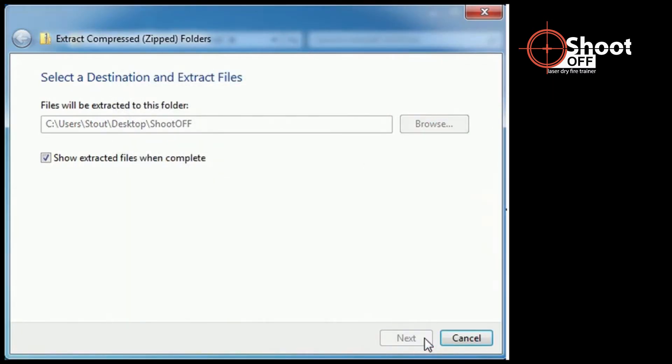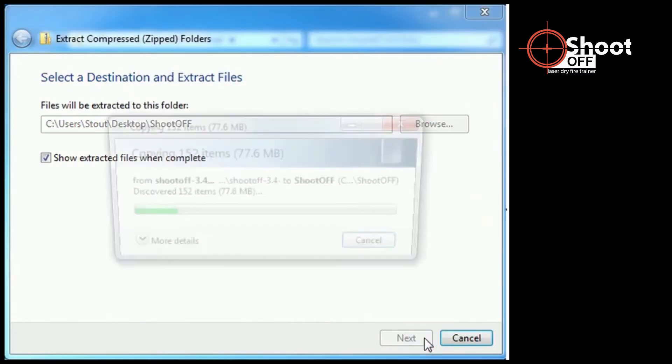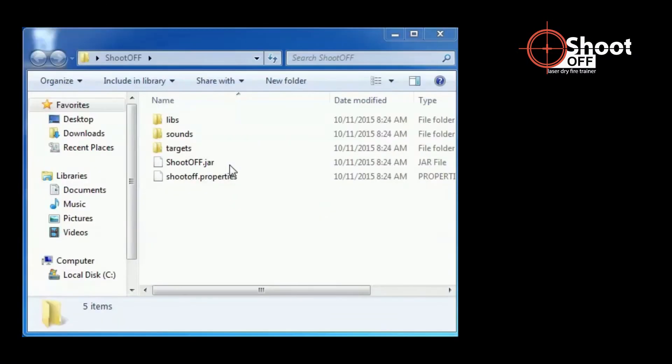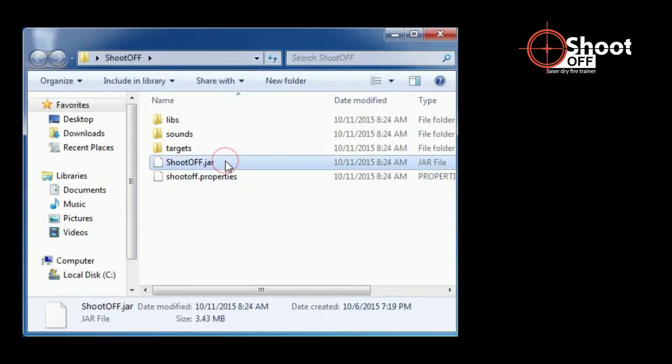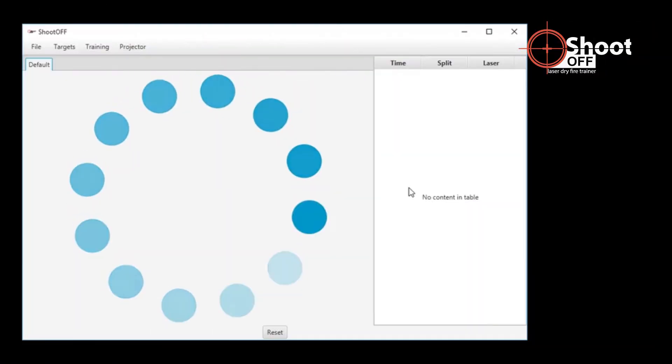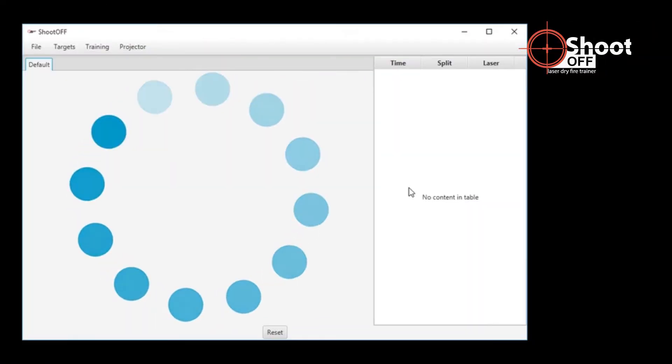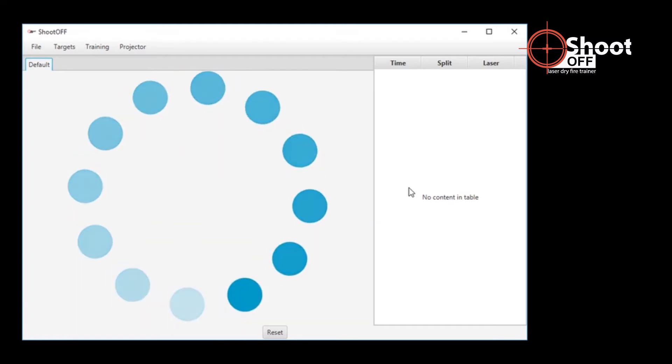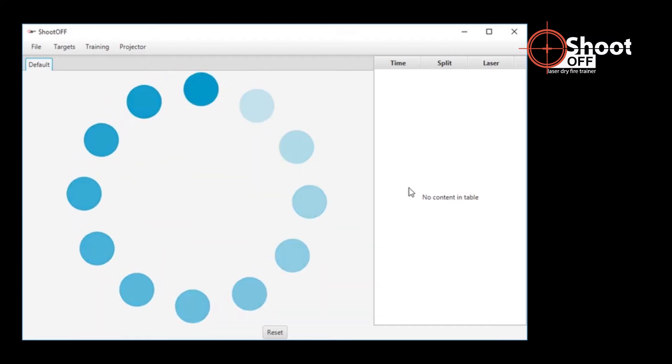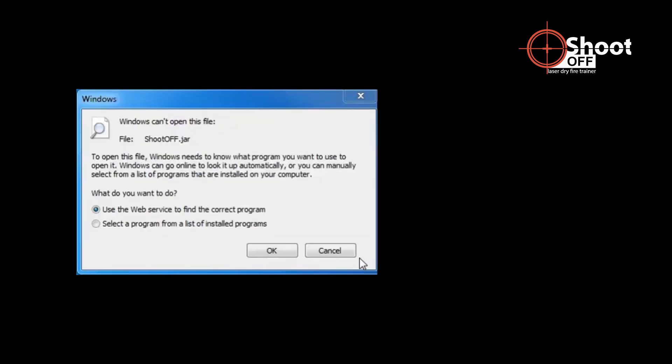When the files are finished extracting, the folder will be displayed on the screen. Double-click the ShootOff.jar file to start the software. If ShootOff starts, you are finished and can stop here. If this Error window appears instead, Java isn't installed. Click the Cancel button.